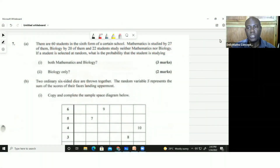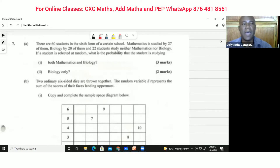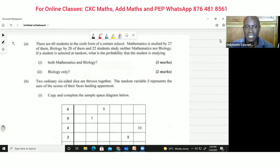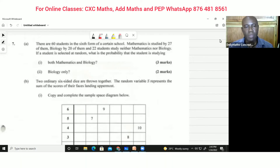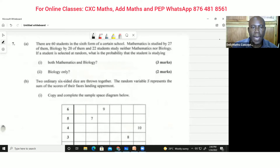Welcome back everybody to Delimax Concepts. Today we're going to be looking at question seven, which is a statistics probability question from May 2014.